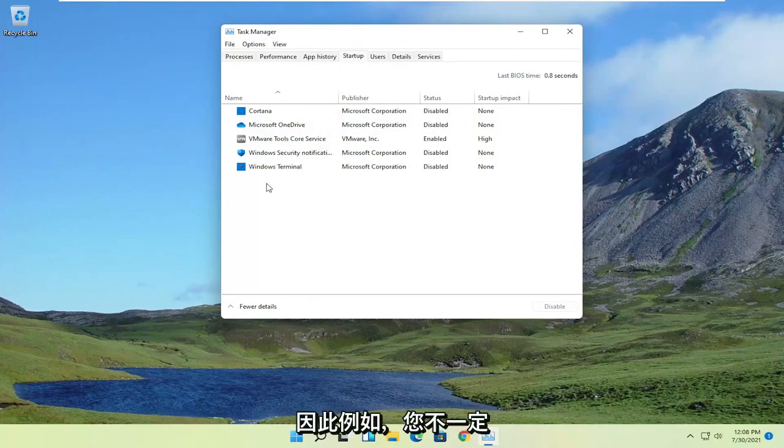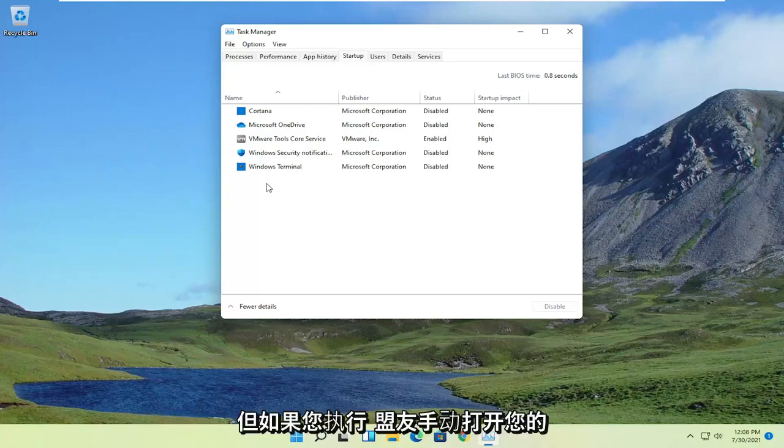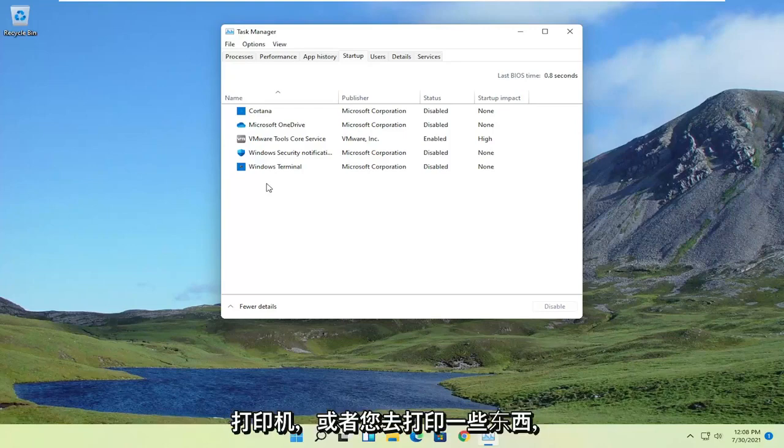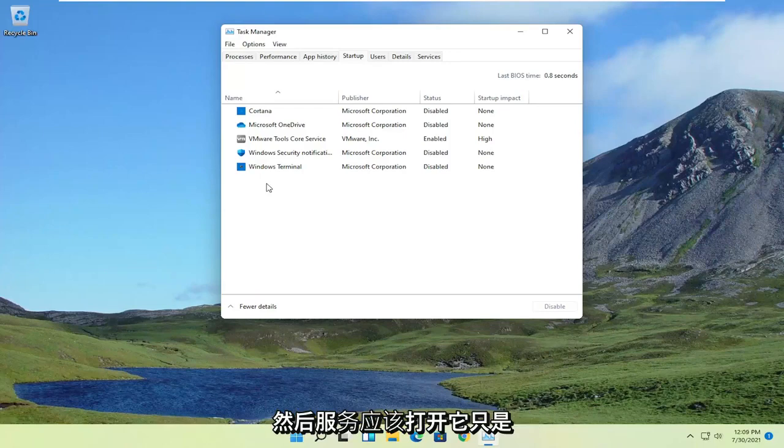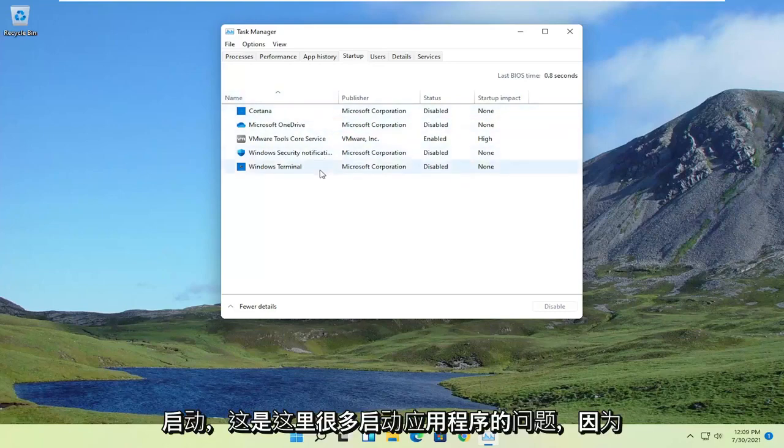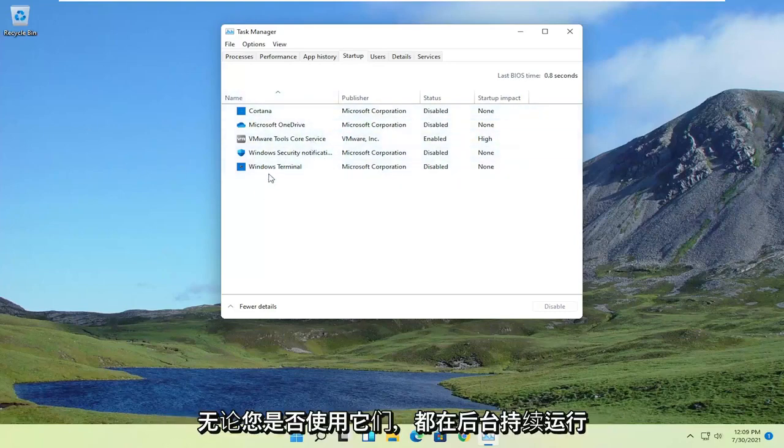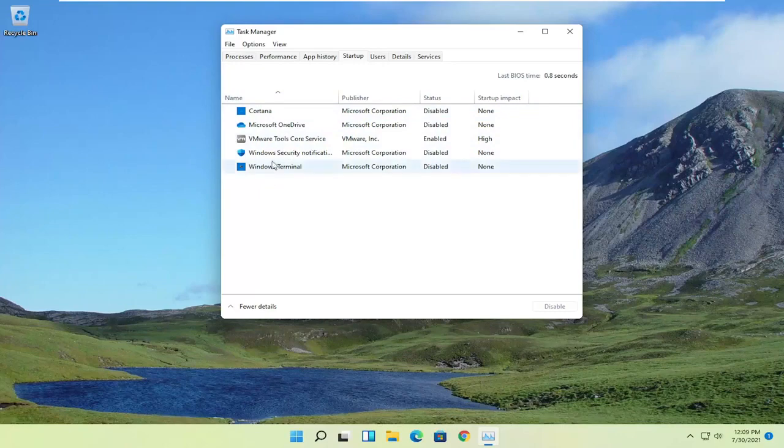For example, you don't necessarily need your printer turning on every time your computer turns on. But if you do actually turn your printer on manually, or you go to print something, then the service should turn on. It just doesn't have to start every time your computer turns on. That's a problem with a lot of startup applications, because they'll just be continuously running in the background, whether you're using them or not.